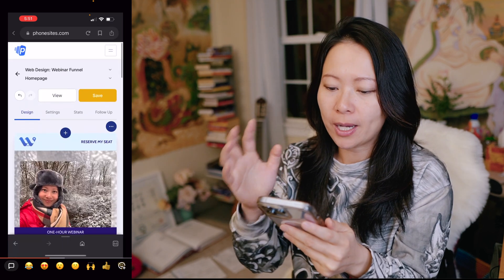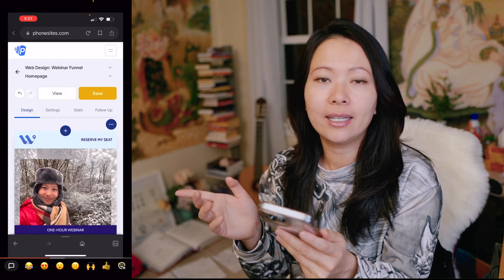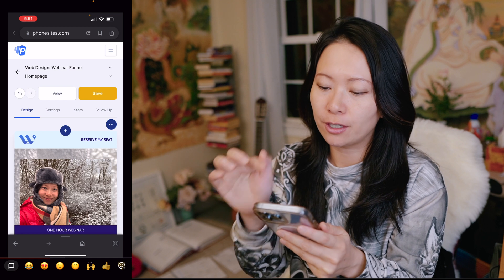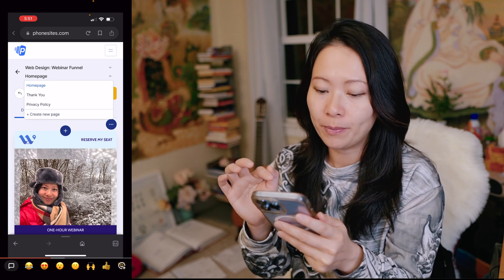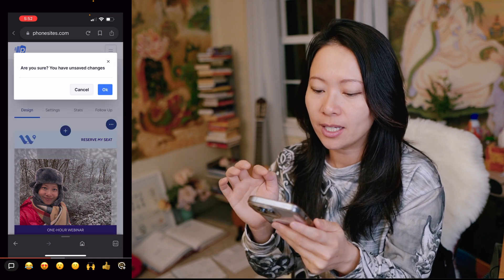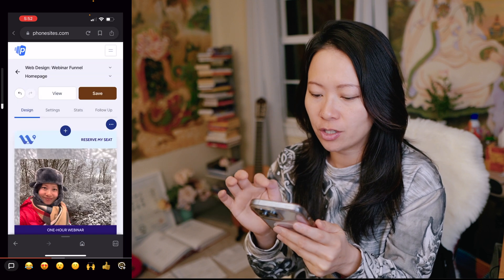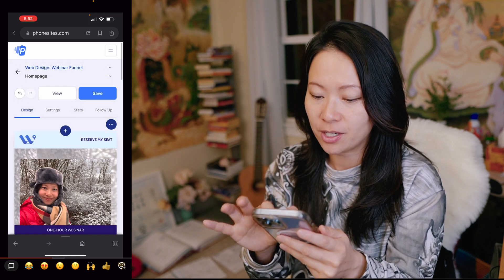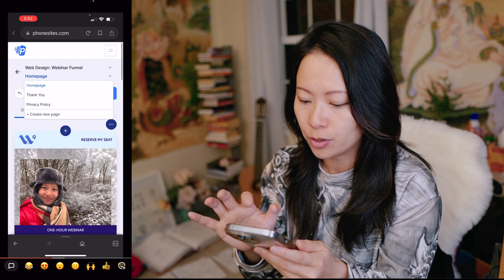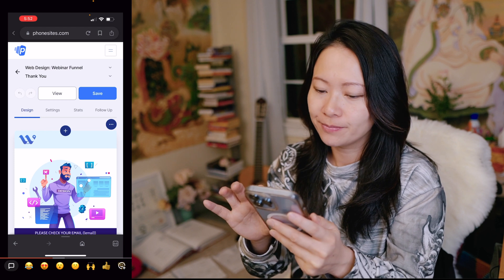I also want to show you how to easily edit another page. In the dropdown next to home page you can choose thank you page. It will ask if you have unsaved changes, so let me go ahead and save the previous page and then go to the thank you page.